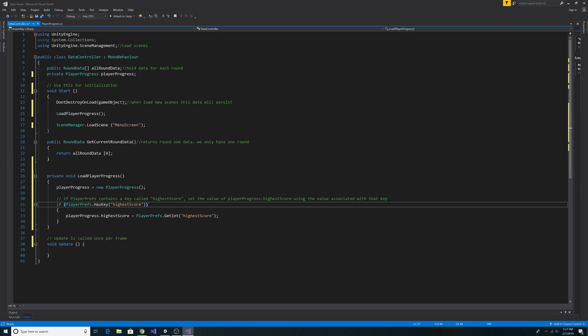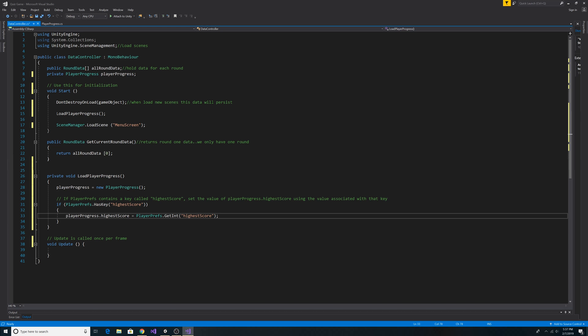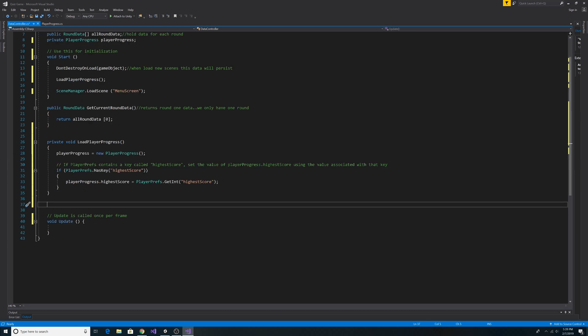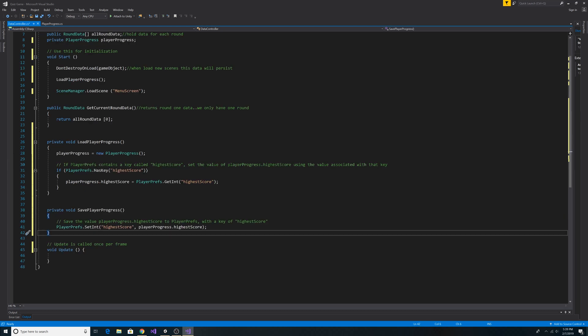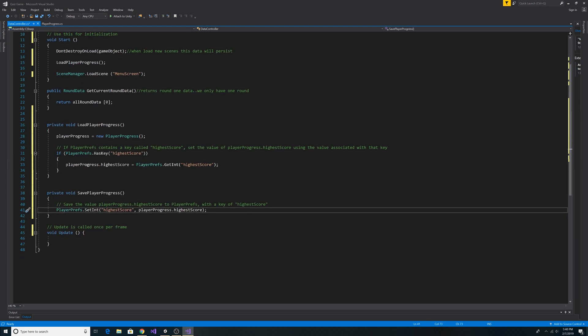It checks PlayerPrefs for the highest score key. If PlayerPrefs has a key 'highestScore' then it will get the value and set it to our highestScore on our PlayerProgress object. Now let's paste in the method to save player progress. It simply takes the value in playerProgress.highestScore and sets it in PlayerPrefs with the key of 'highestScore'.